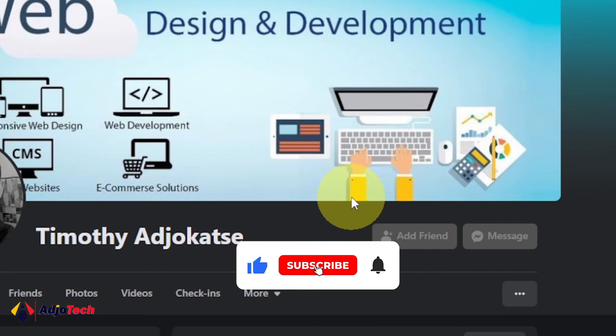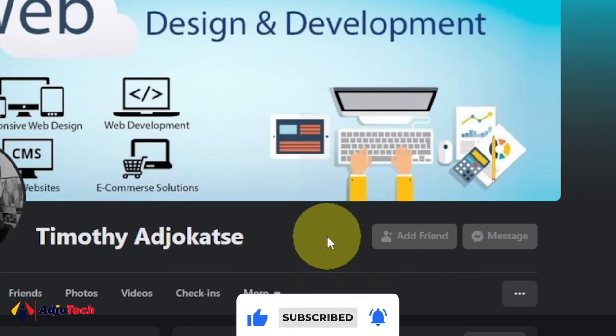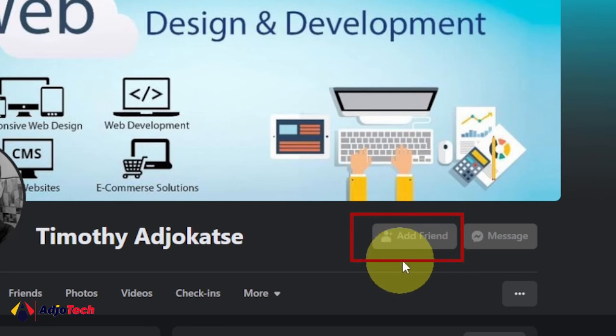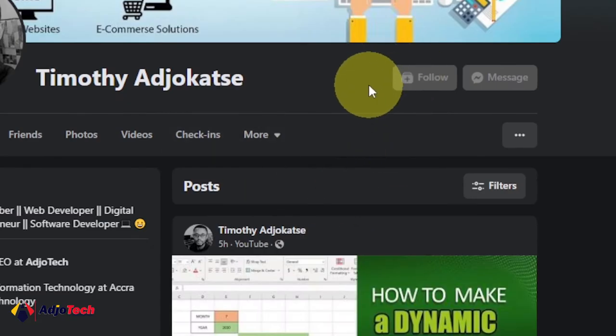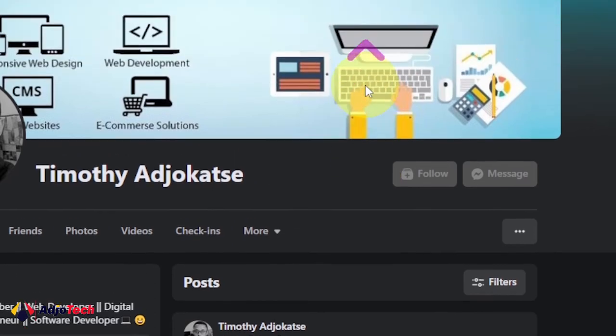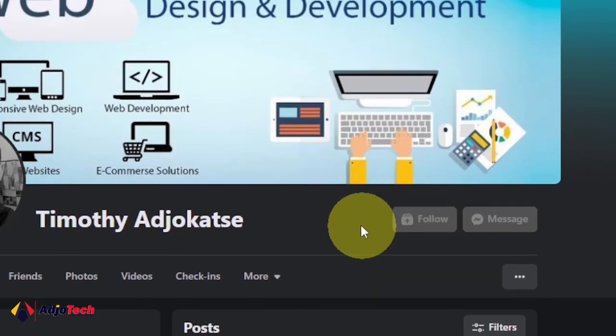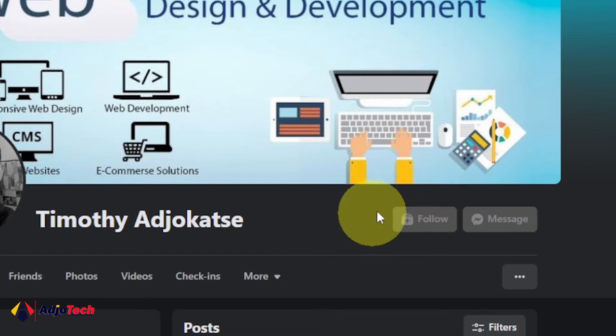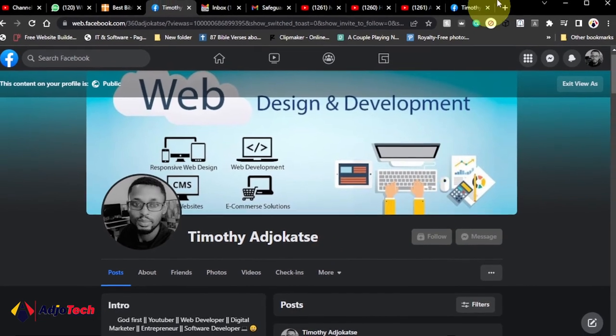Hi there, once again welcome back to my channel. In today's tutorial I'm going to show you how to change the Add Friend button on your profile to Follow. This is basically going to stop anonymous people from sending you friend requests on Facebook. So in general, the public will be able to follow you but you will not be able to get a friend request. Here's how to do this.